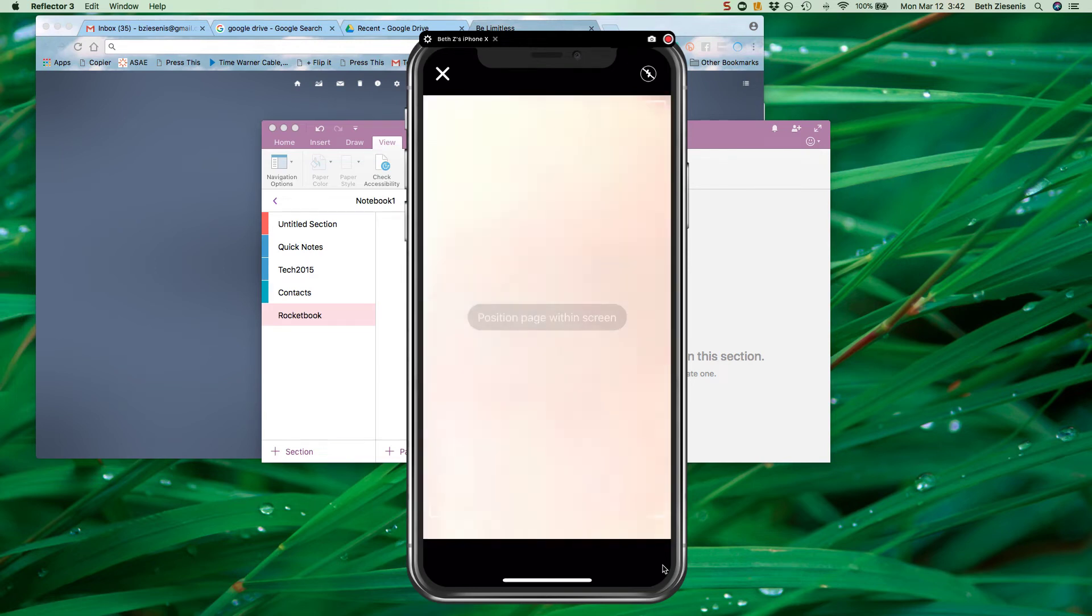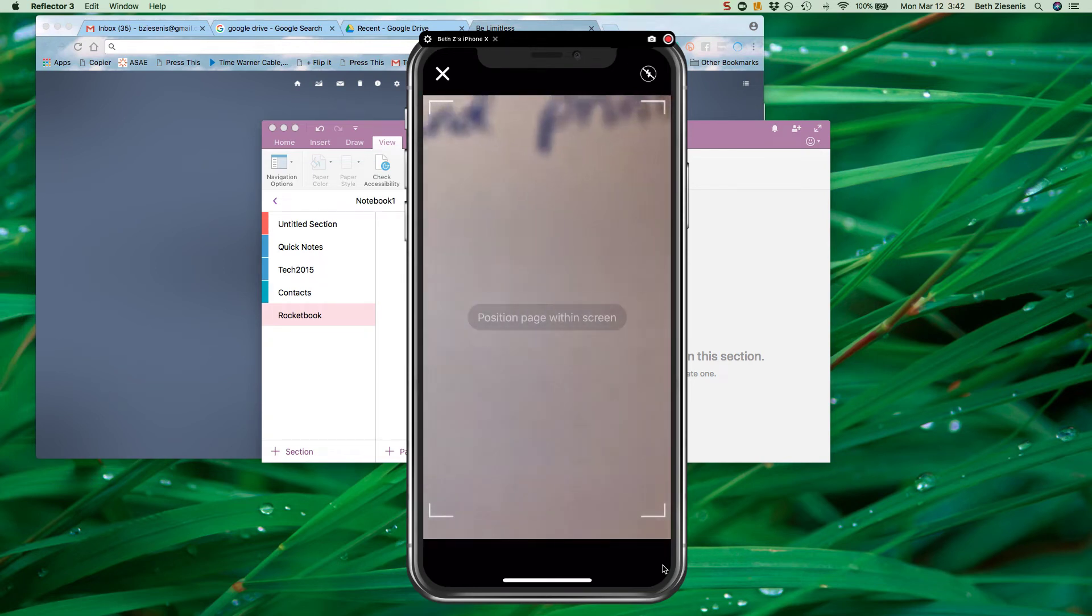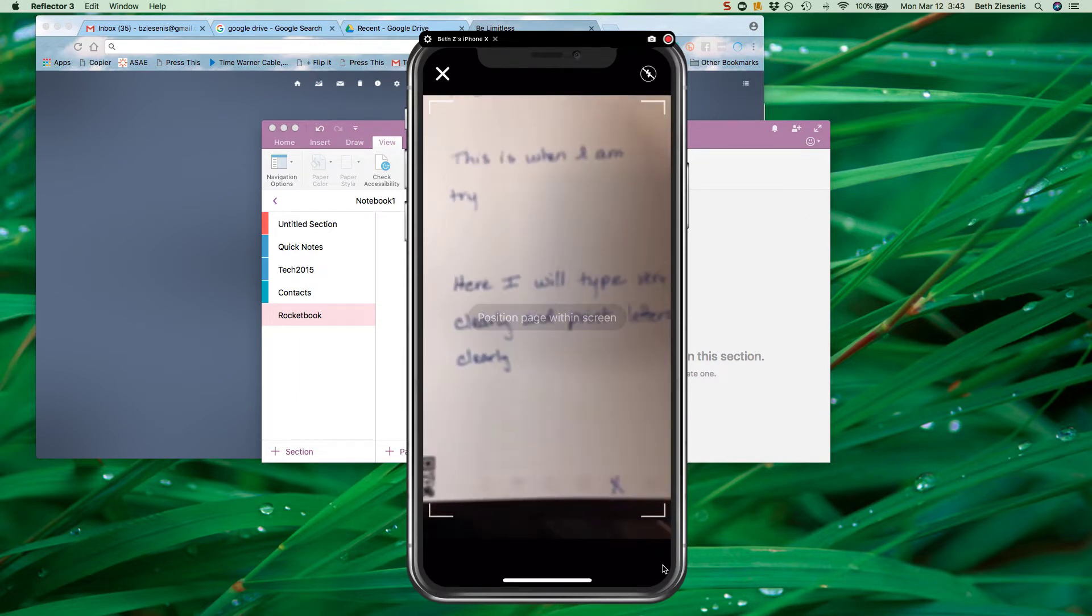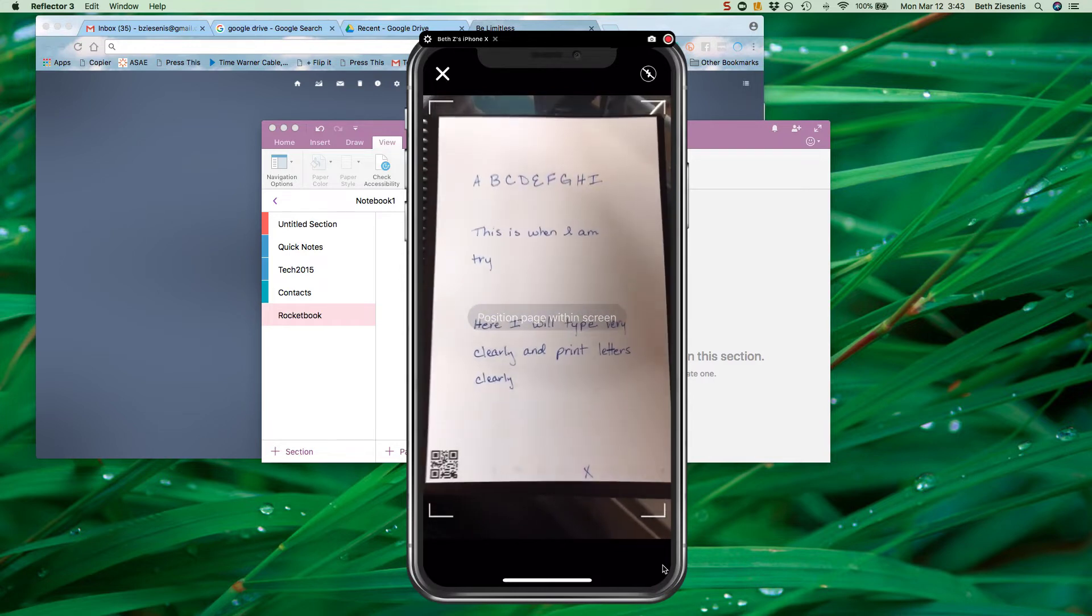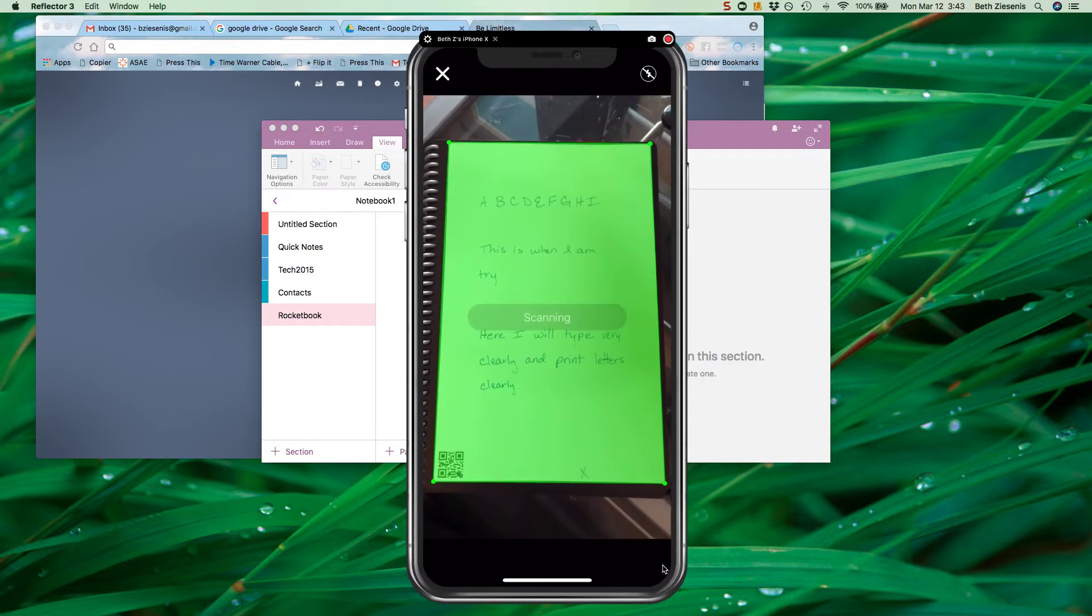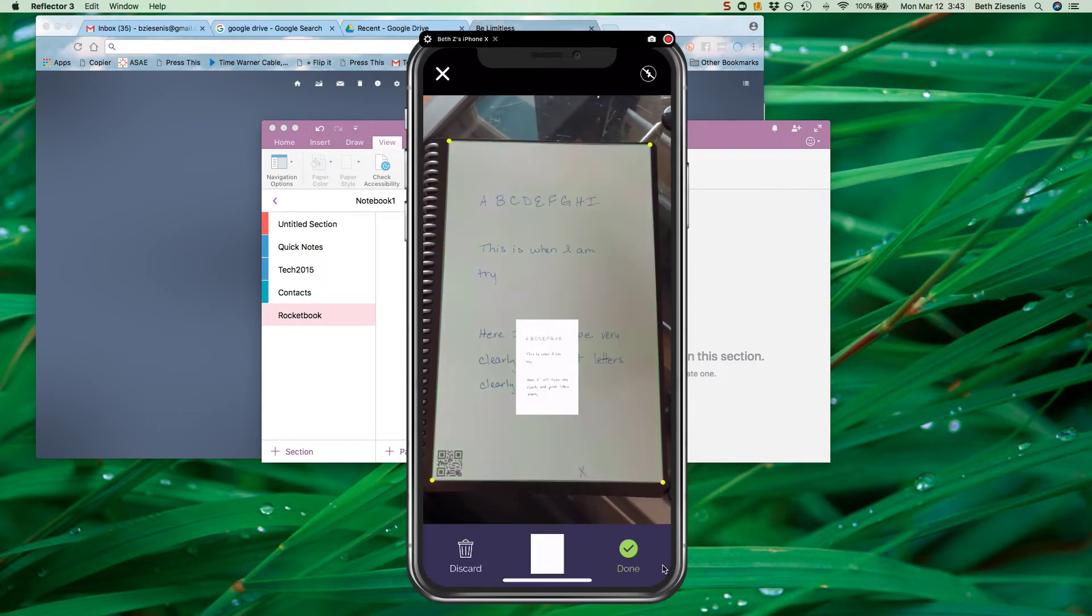All right, now I'm going to test OneNote because it does have some image recognition for text writing. We'll see if it works. So I tried very hard to write very neatly.